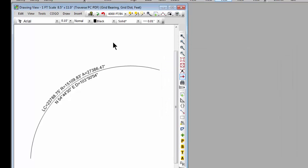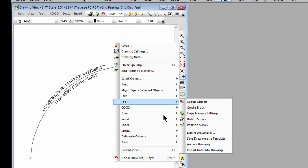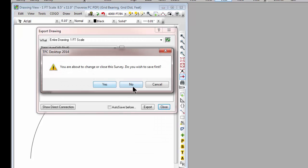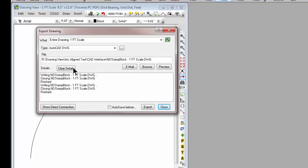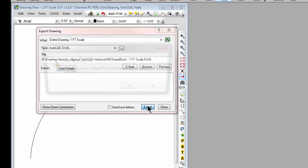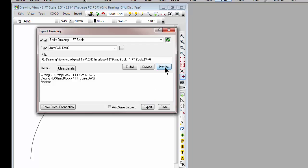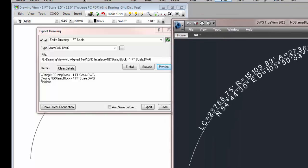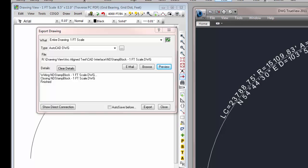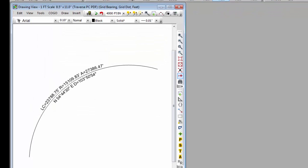Let's go ahead and tell Traverse PC then that we want to export this just so we can see what we get over in AutoCAD. Let's clear this, just going to hit the export button, overwrite the file that was there and hit preview. Traverse PC is going to open this in my browser on another monitor. I'm going to bring that over here for us to look at.